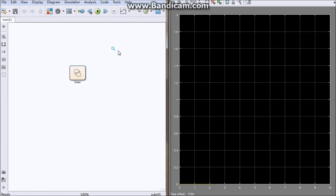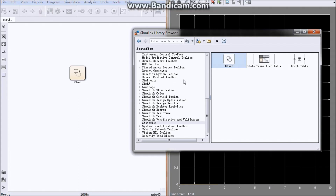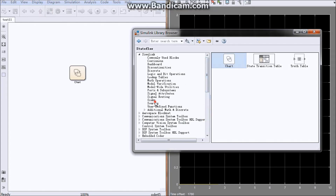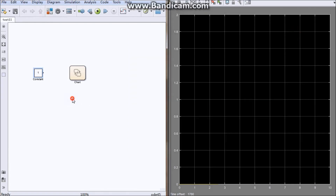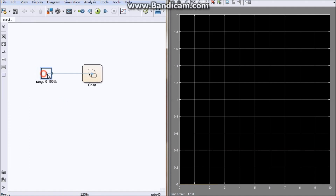Today we will make a PWM with modulation. Firstly we need a source or a constant block for the input. With a constant input we can change the range from 0 to 100%, meaning the modulation input comes from a constant from 0 to 100%.